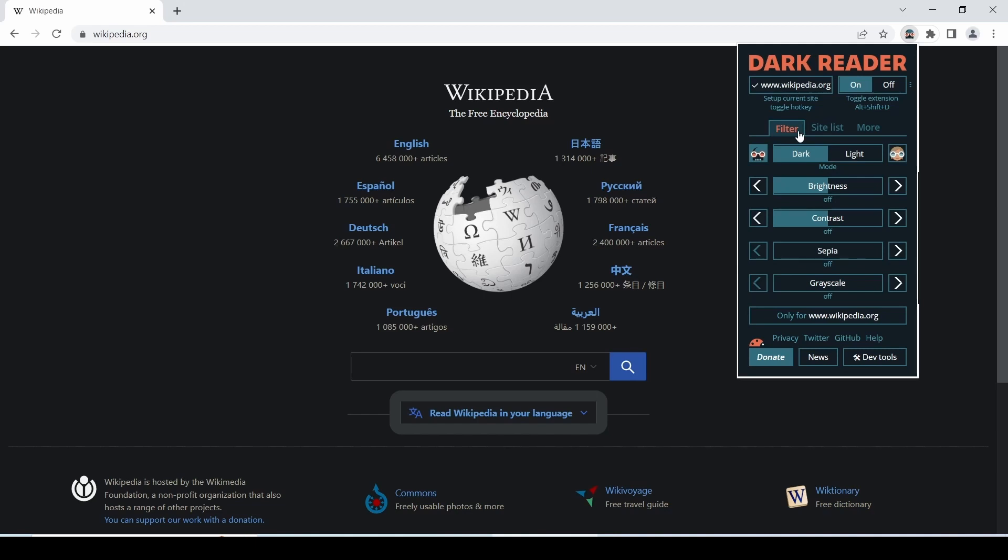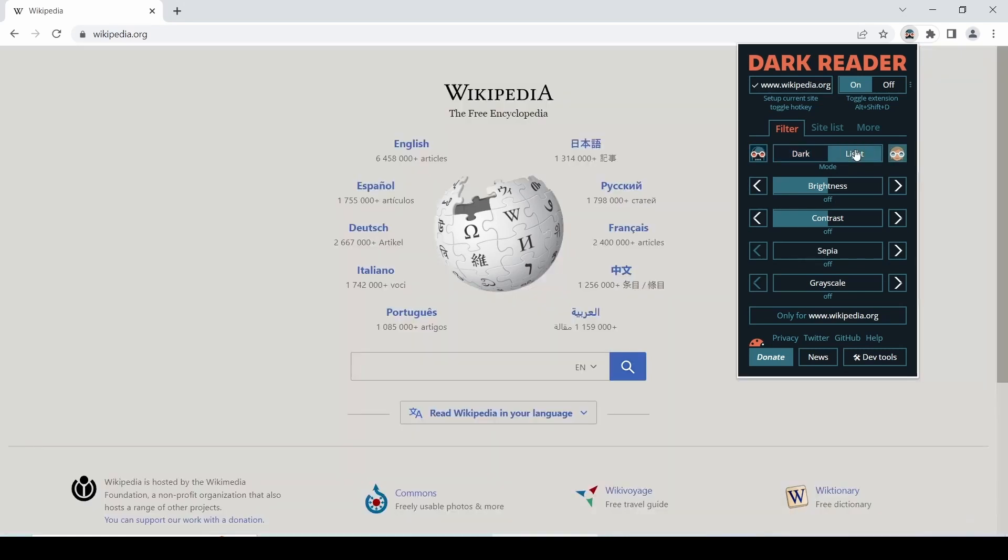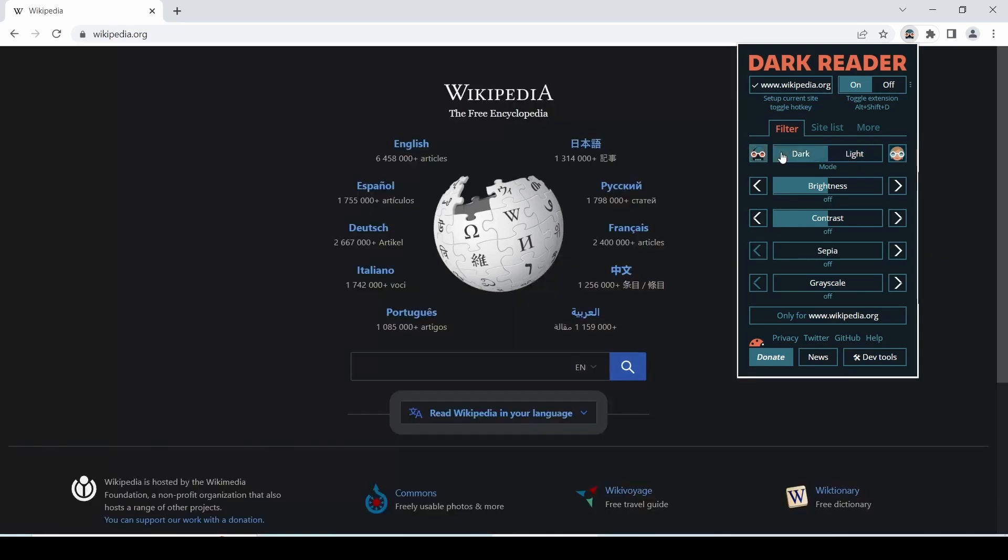There are some filters below if you need to modify any settings. So if you select this light option, it will switch the open website from dark to less bright as compared to the normal website. To turn dark mode on, switch it back to the dark here.